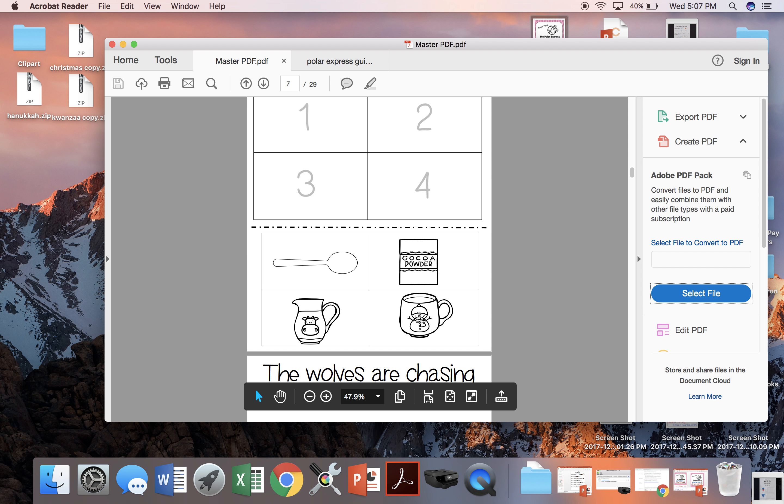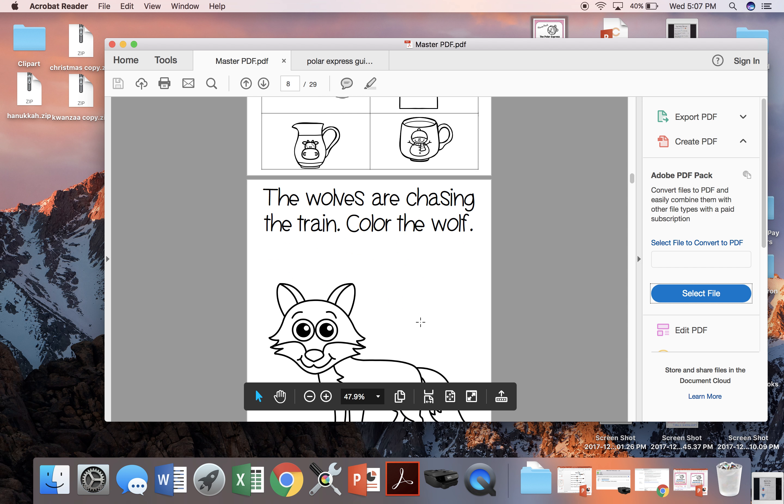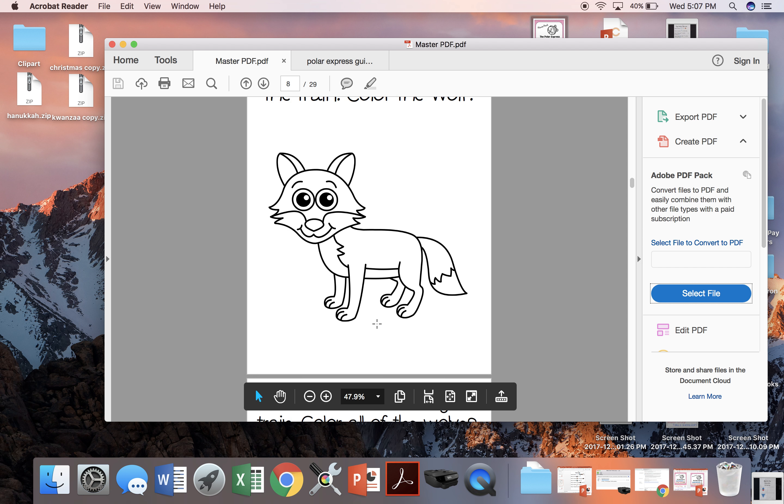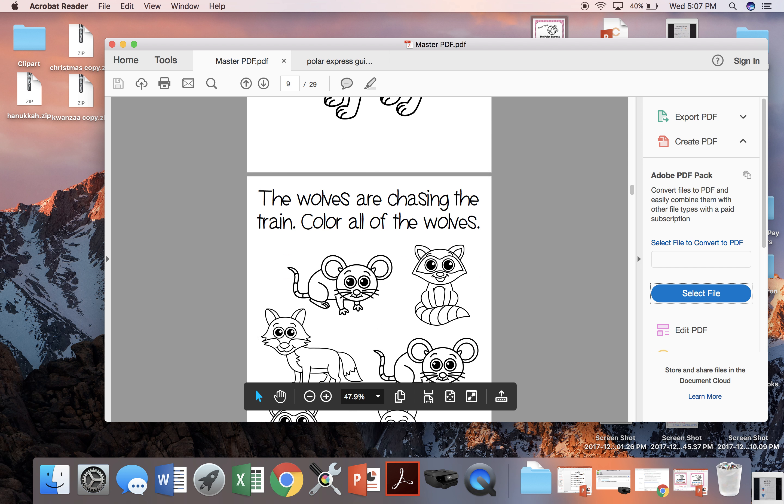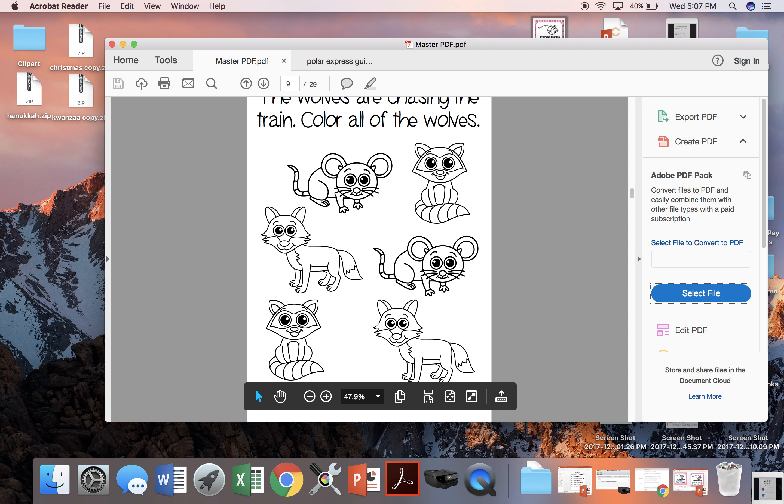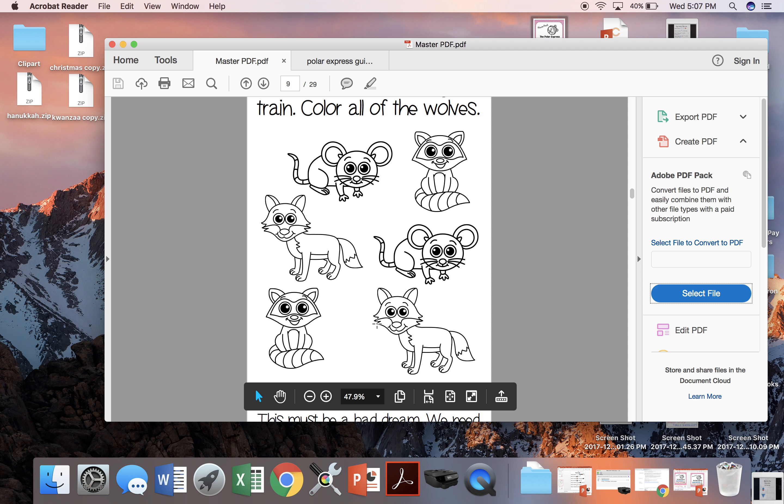When the wolves are chasing the train, we're either going to color the wolf or we're going to find the wolves on this page.